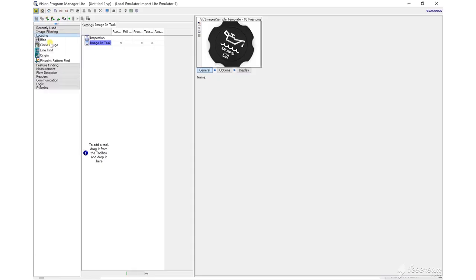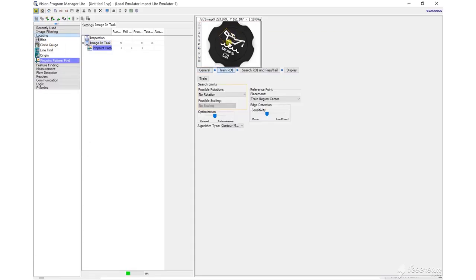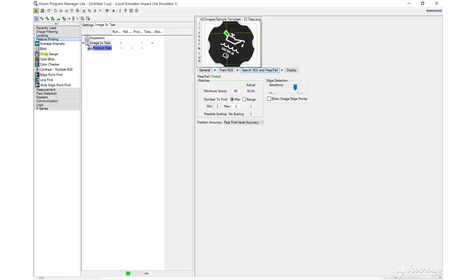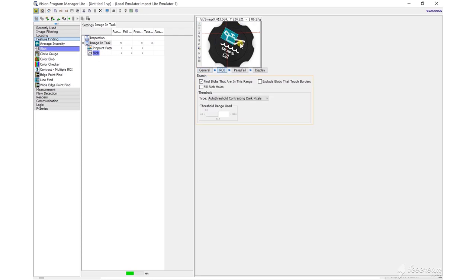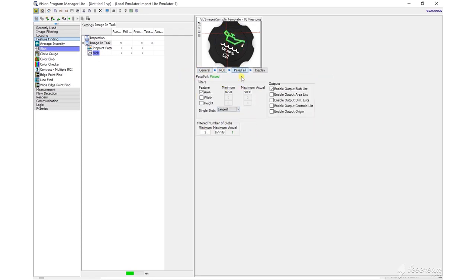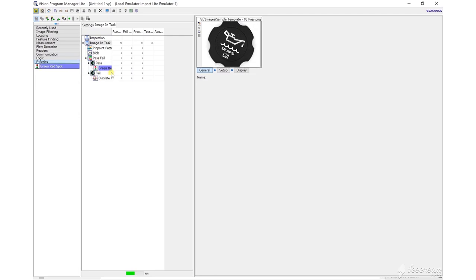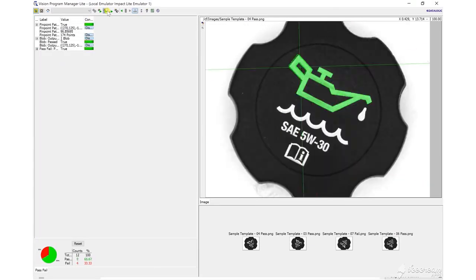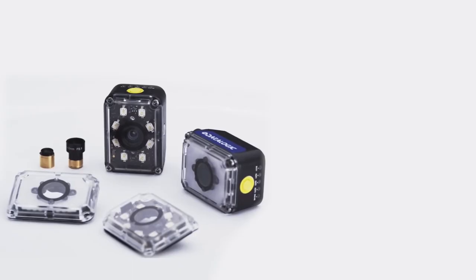Software setup is simple, using VPM Lite, a free software package that's included with the Smart Camera. This has various different tools, outputs and inputs, and also a viewing platform.